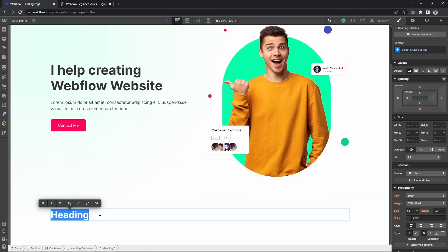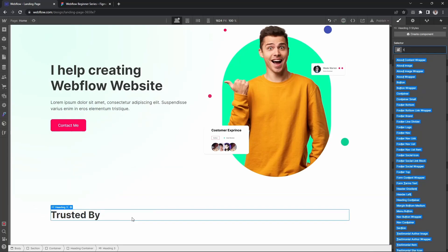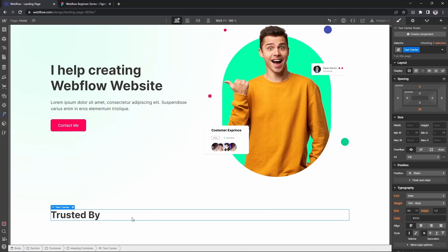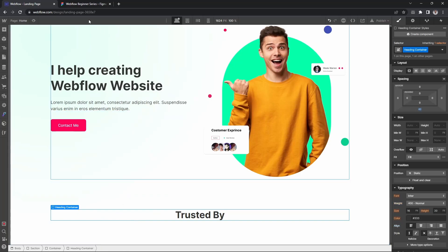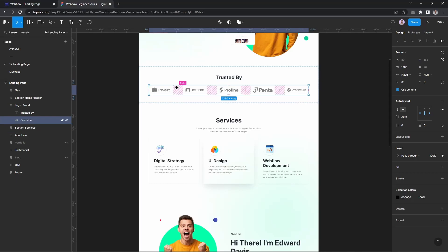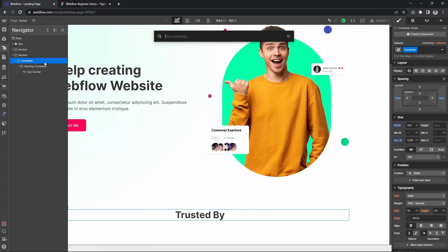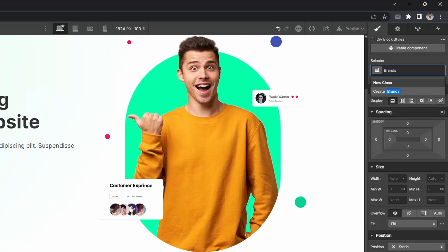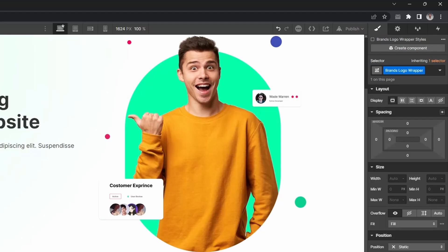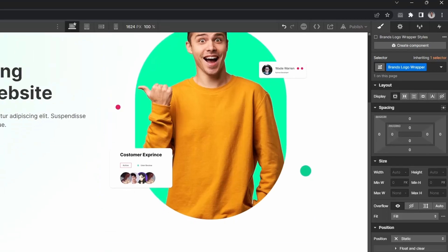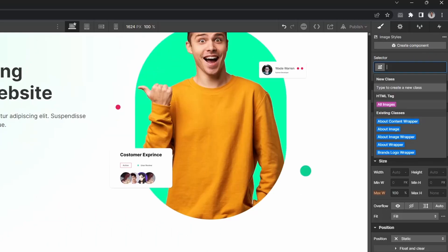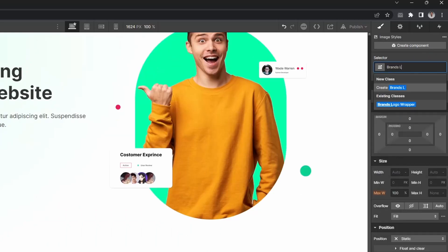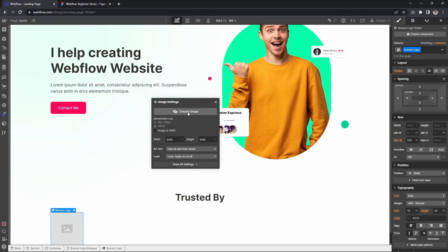We will change the heading and then we will change the heading 3. Let's get our text centered and then we will change the brand logo. Let's go — we will change the div, we will change the brand logo, and then we will change the image.